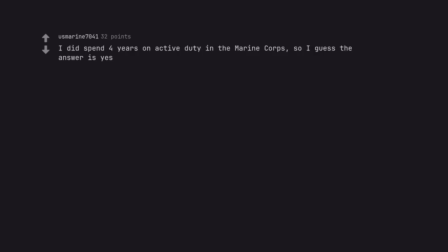I did spend 4 years on active duty in the Marine Corps, so I guess the answer is yes. Username checks out.